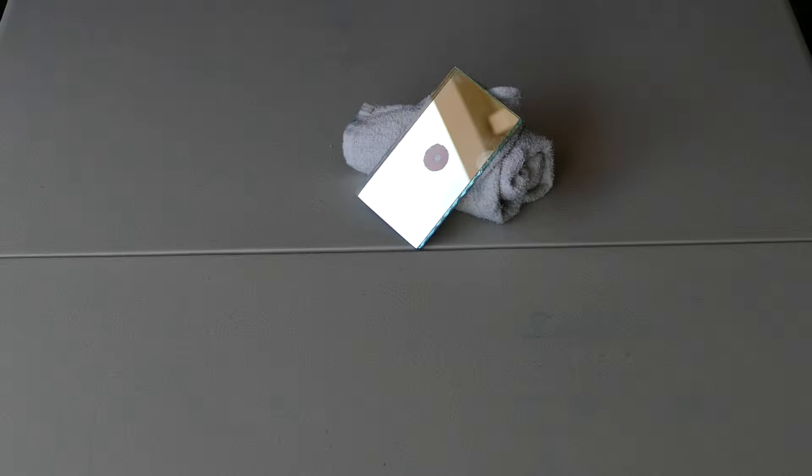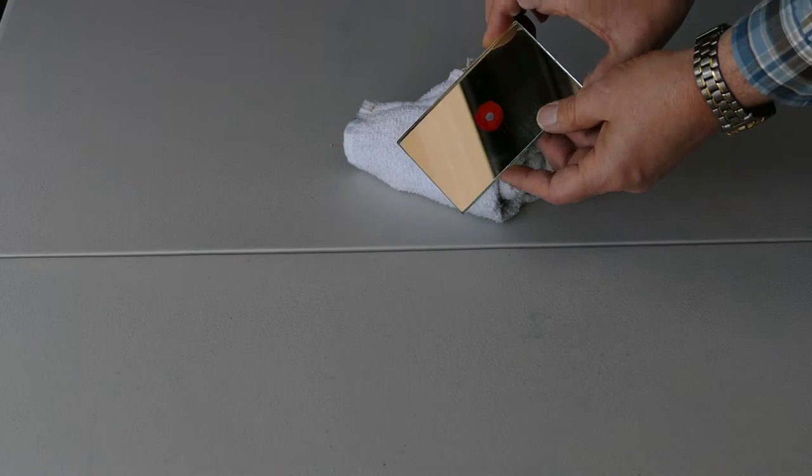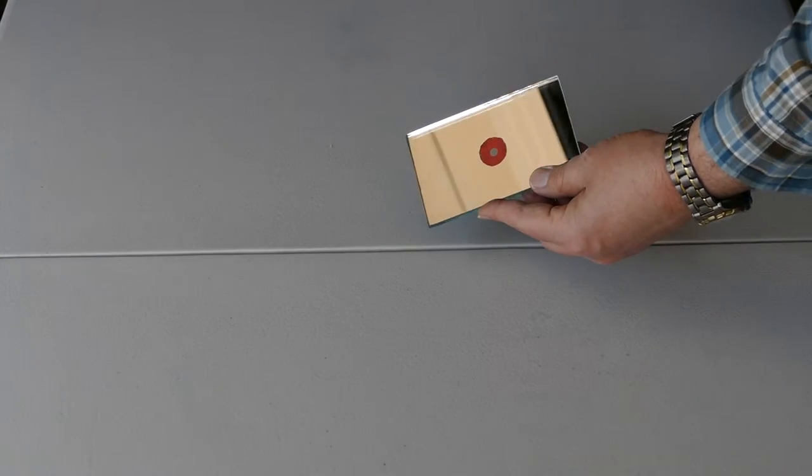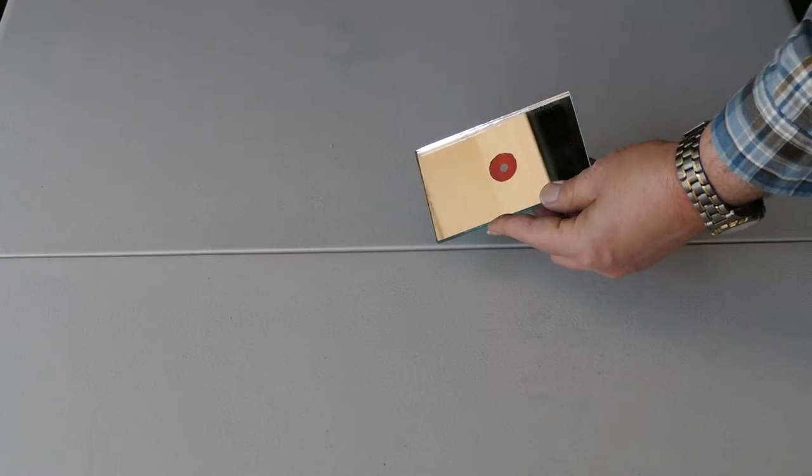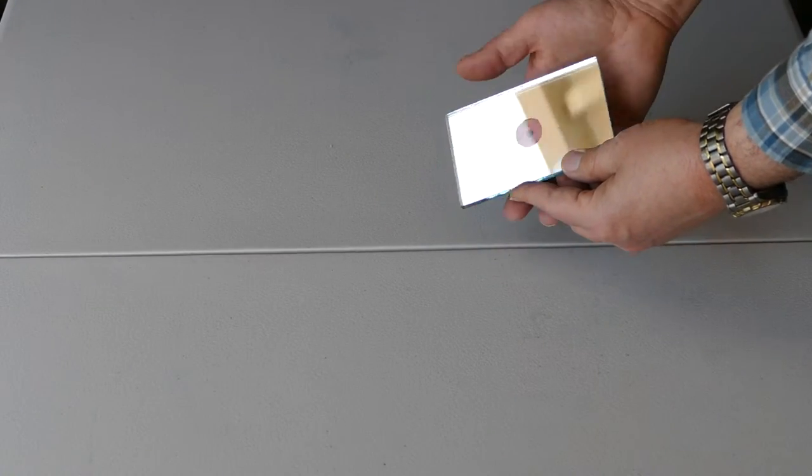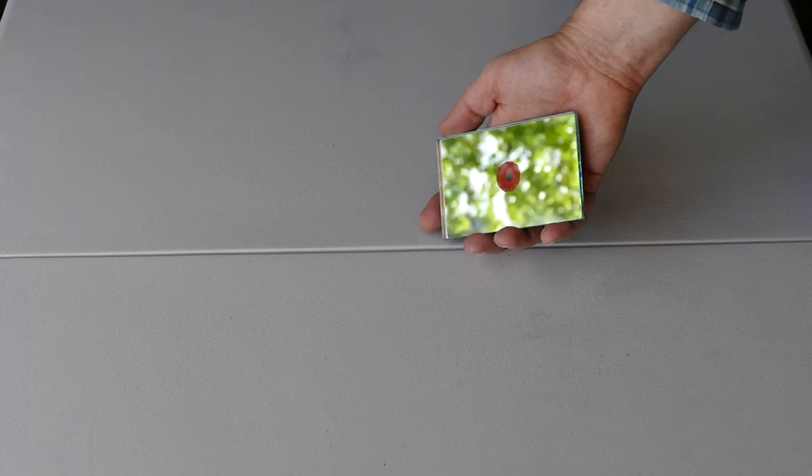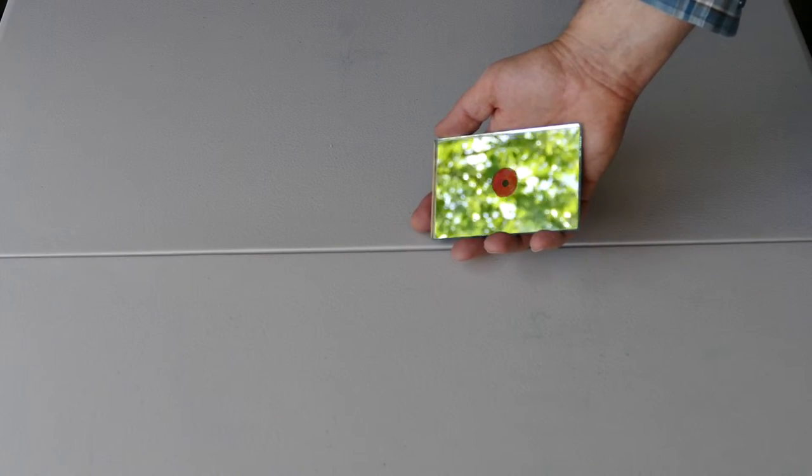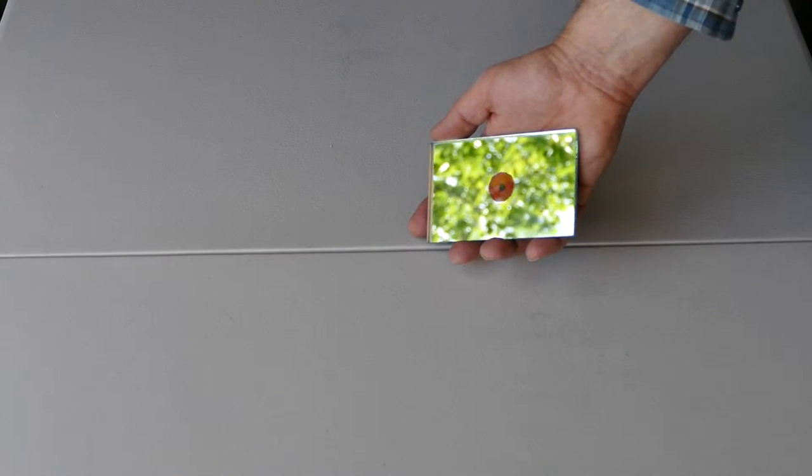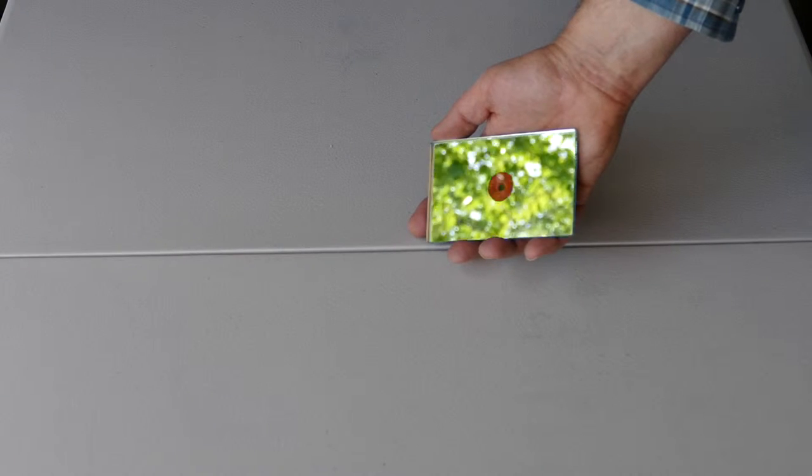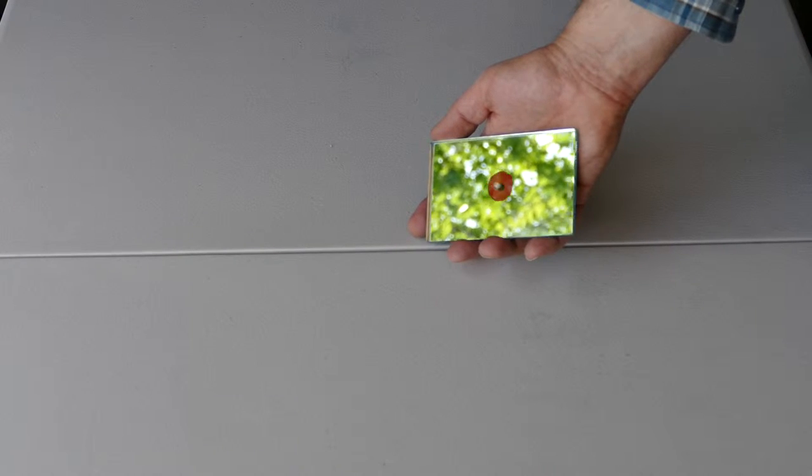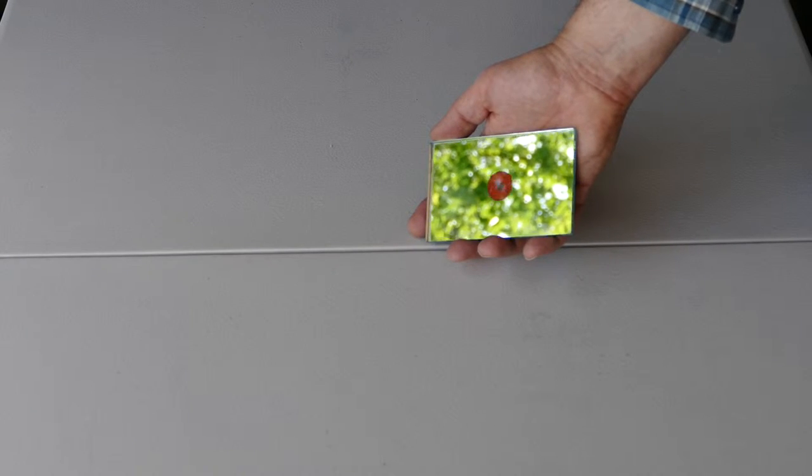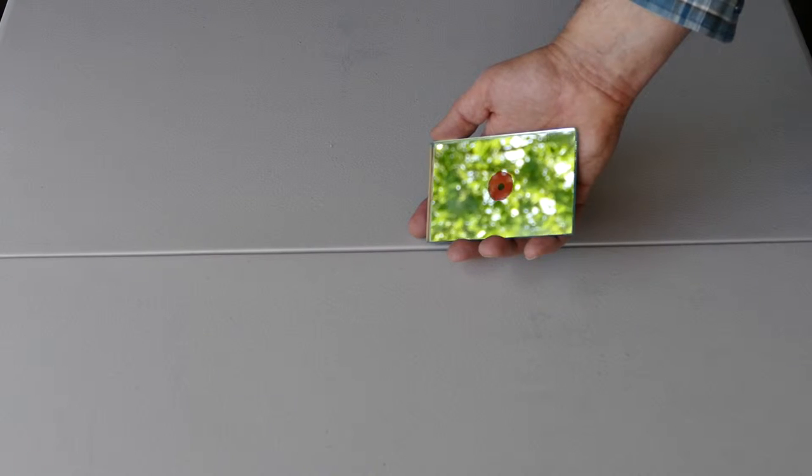And this is what the final product is going to look like. This is a 3 by 5 inch glass signal mirror. You can see in the center a quarter size worth of the silvering has been removed and behind it some red retro-reflective tape has been placed with a quarter inch sighting hole in the center.